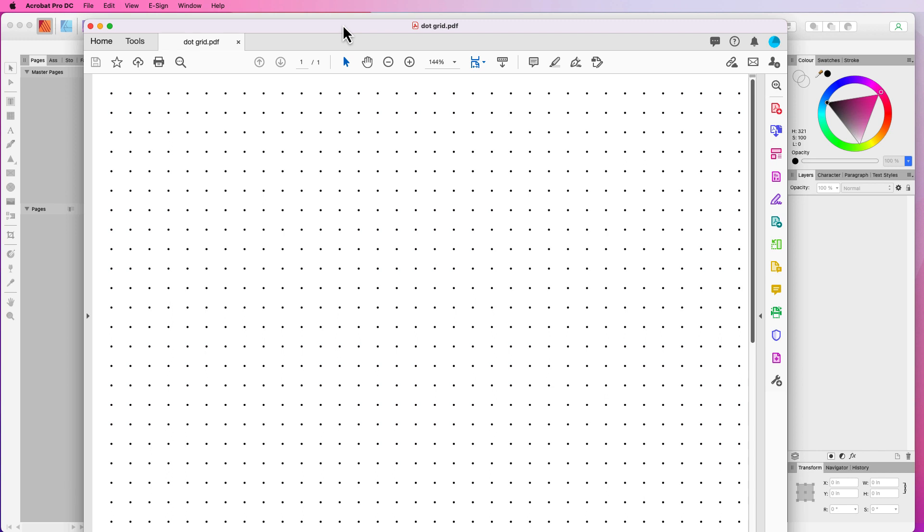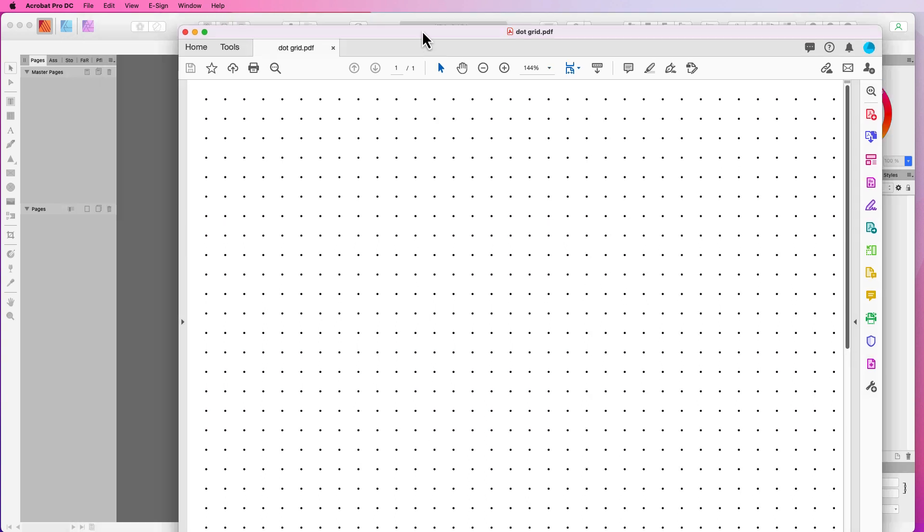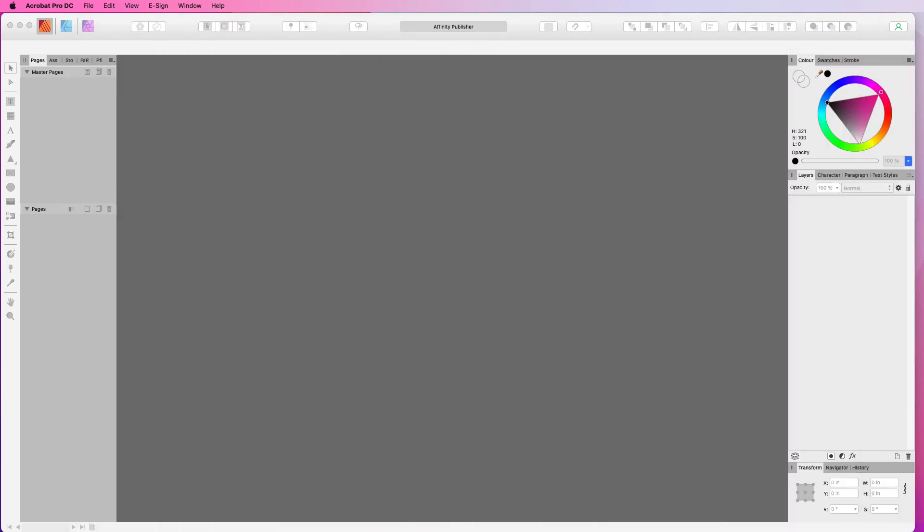So as you can see, I've got a dot grid journal up or should I say a dot grid page up. I have actually done it in black dots rather than grey dots, mainly because I want you to be able to see what I'm doing. So let's dig in and get going.